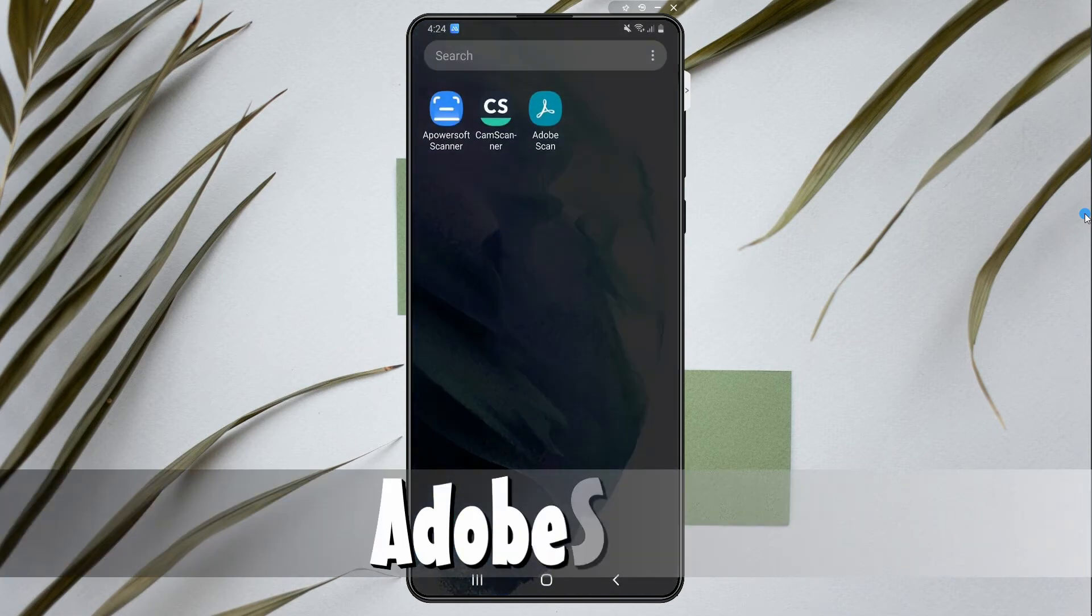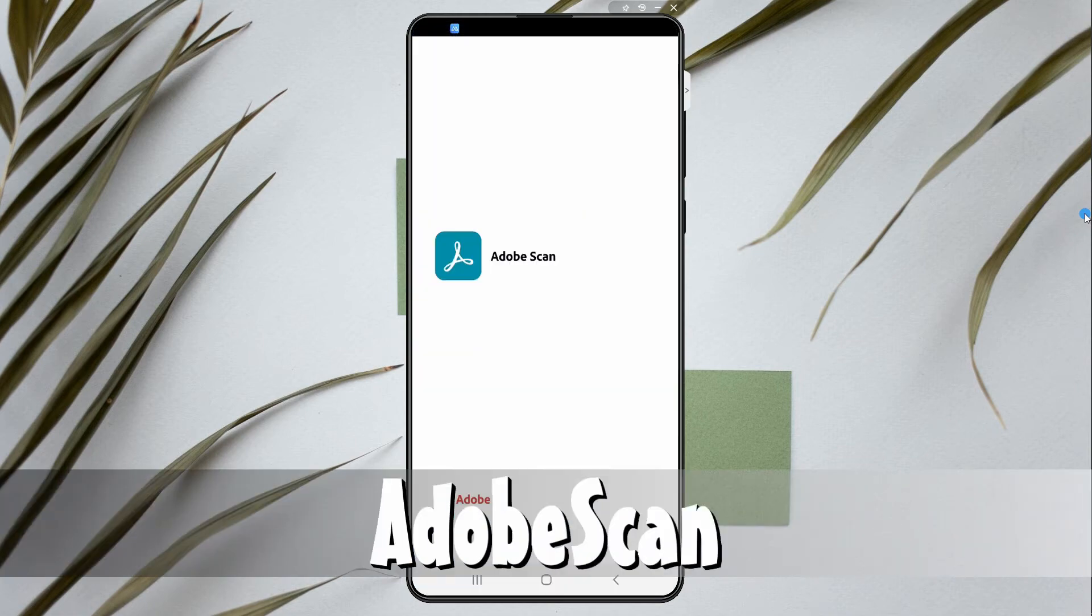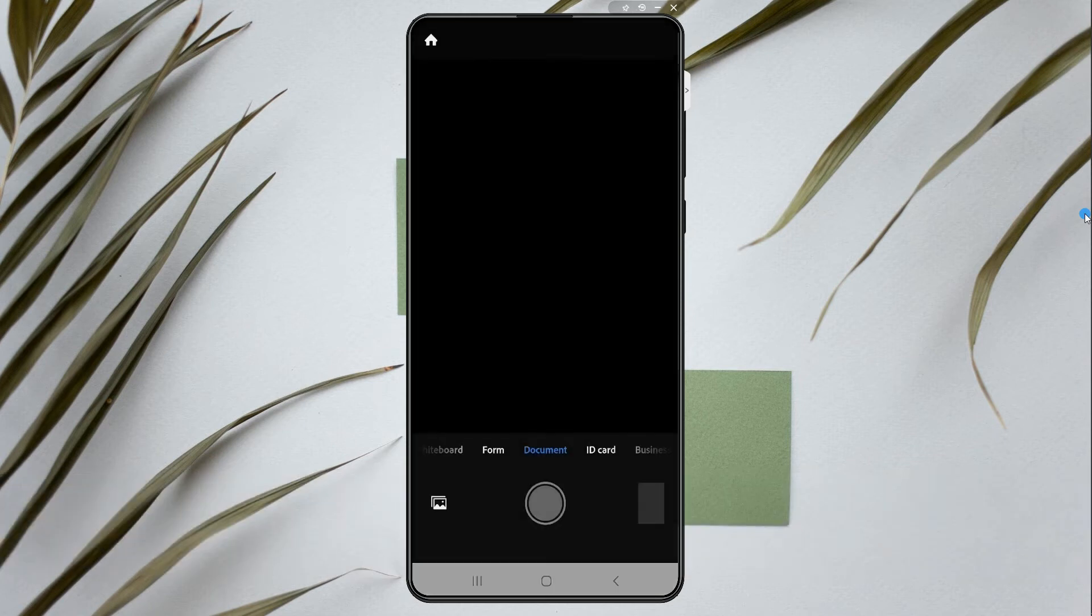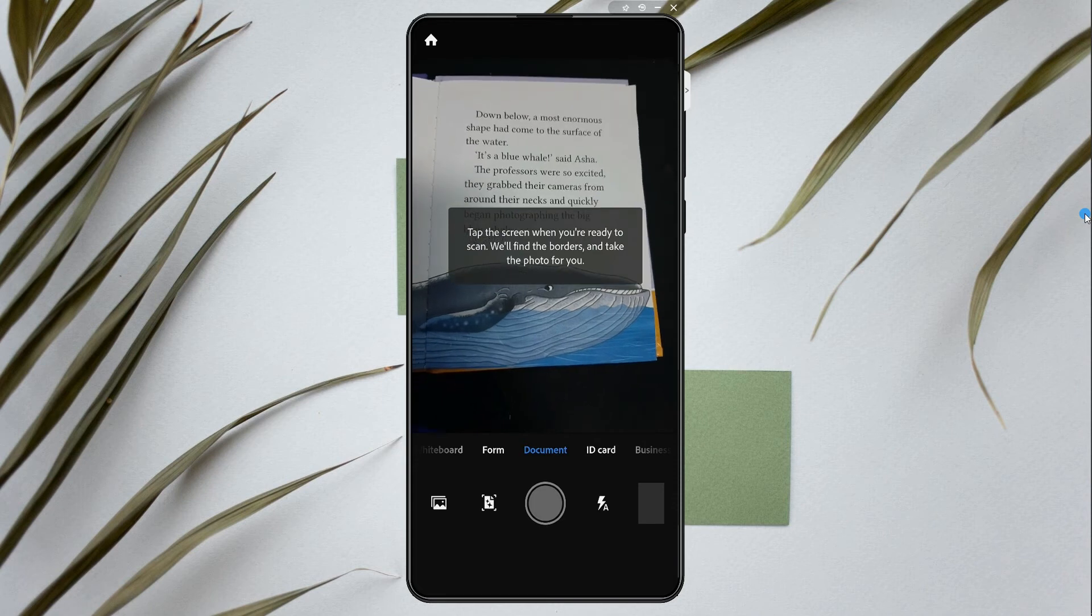The last tool is Adobe Scan. Open the app and tap the camera icon or let it auto-capture your documents.